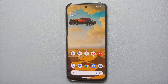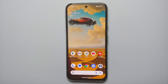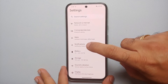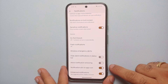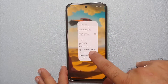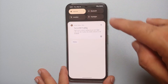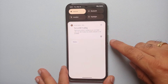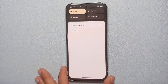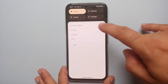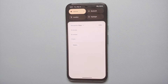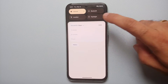Our next hidden feature for the Google Pixel 8a is the ability to snooze notifications. Go into Settings, Notifications, scroll down, and enable 'Allow notification snoozing.' Now notifications will show a Z-in-a-circle snooze icon — tap it to snooze for one hour, or tap again to choose 15 minutes, 30 minutes, 2 hours, or undo.